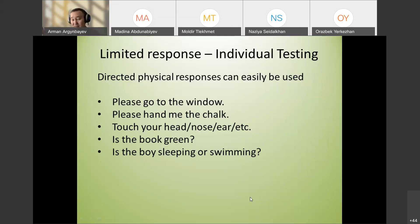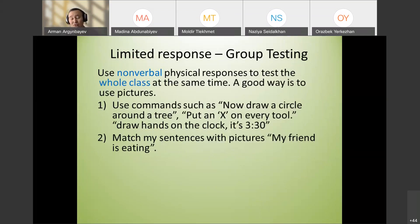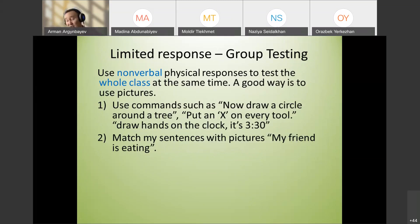You can say 'The boy is sleeping' and students answer yes or no. Group testing is also useful — it's less inhibiting and less frightening. Students are usually not afraid when answering as a whole class, and they can repeat after peers. Later you can move to individual testing.